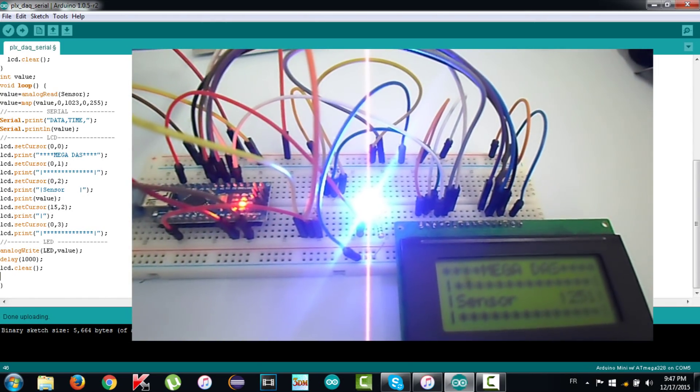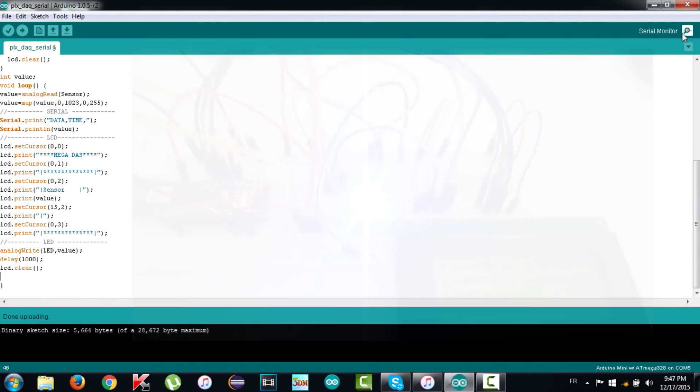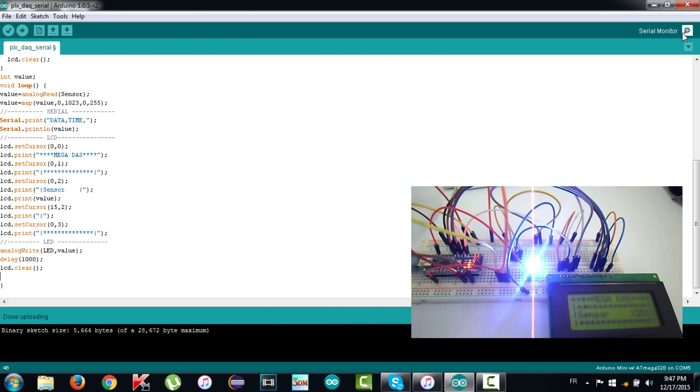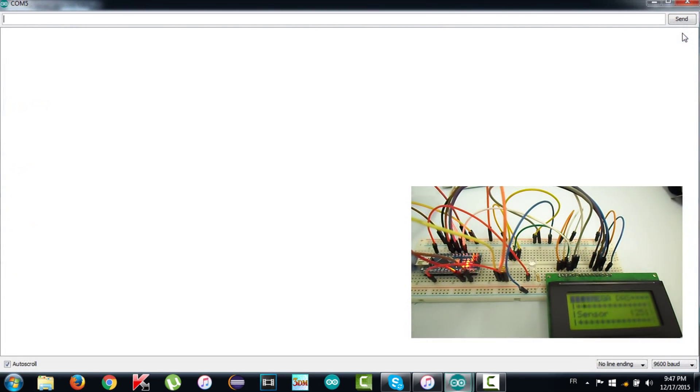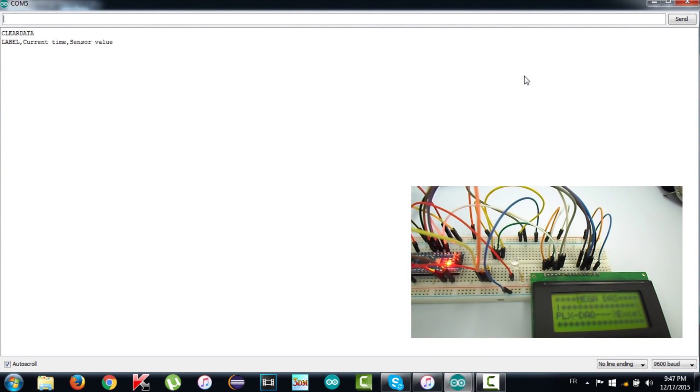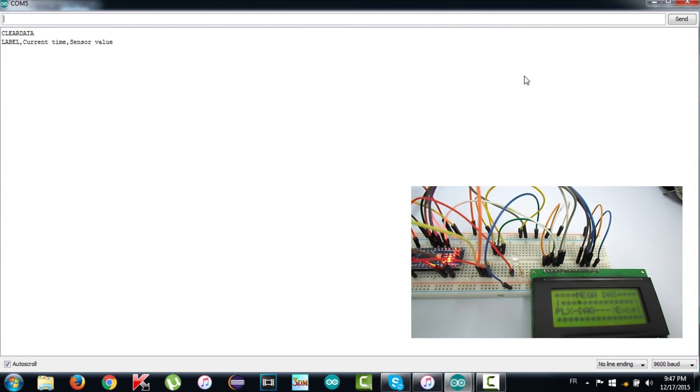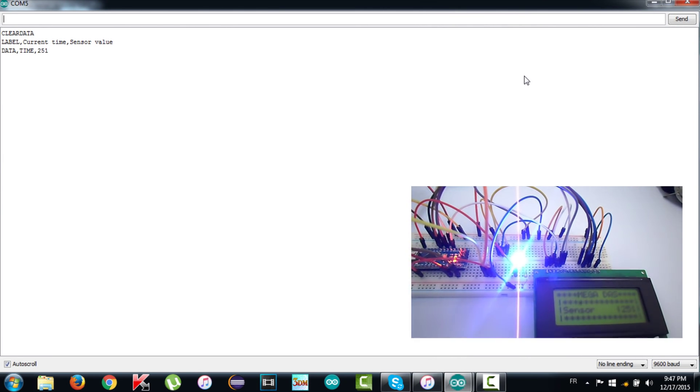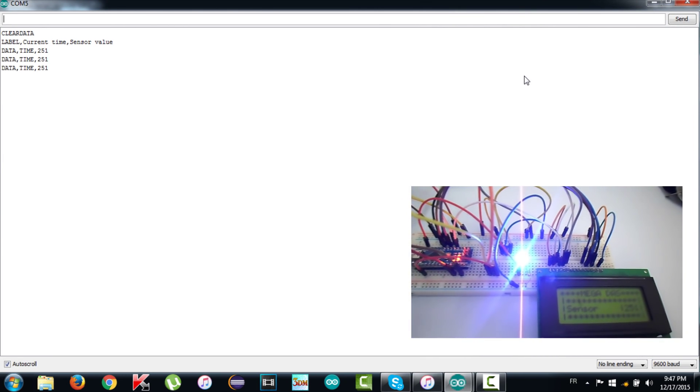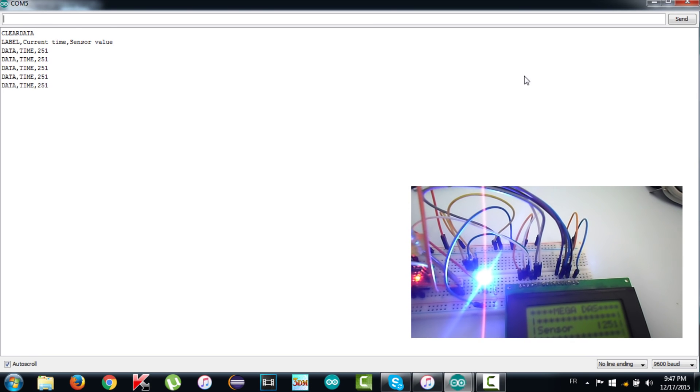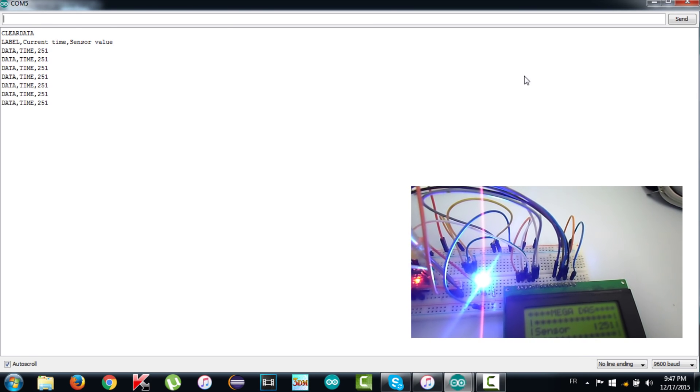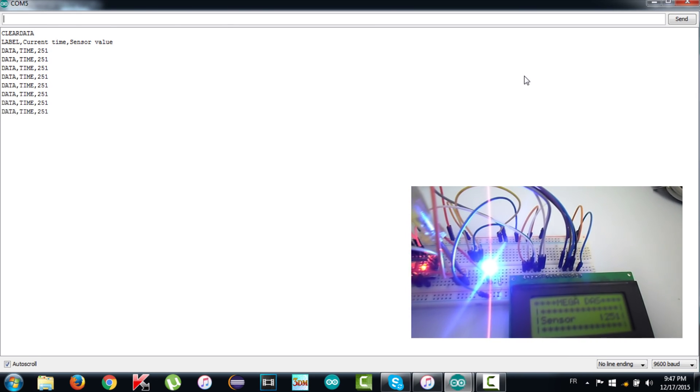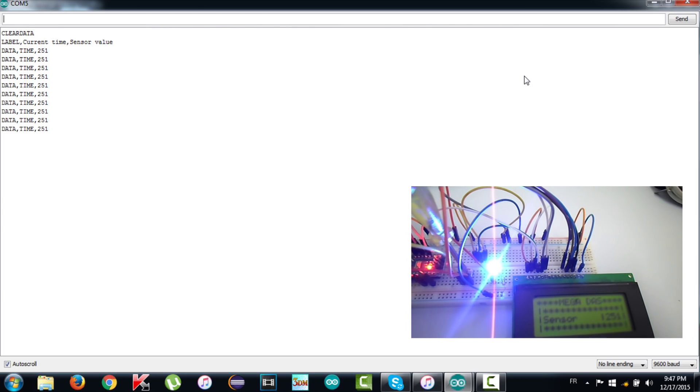Now we will check if we got that value transferred to the laptop, so we have to open the serial monitor. And here we are, it's the same value displayed on the LCD and in the serial monitor.